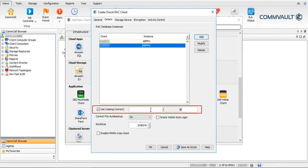Use Catalog Connect: when selected, a connection is established between the target database and the recovery catalog database using the specified connect string, and the recovery catalog database will be used for backups. Enter the recovery catalog database username, password, and recovery catalog service name. When cleared, there will be no connection between the target database and the recovery catalog database, and the target database control files will be used for backups.